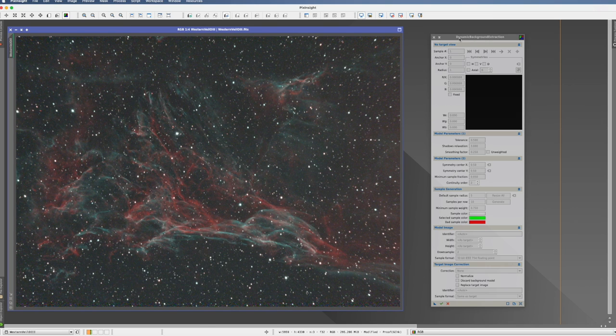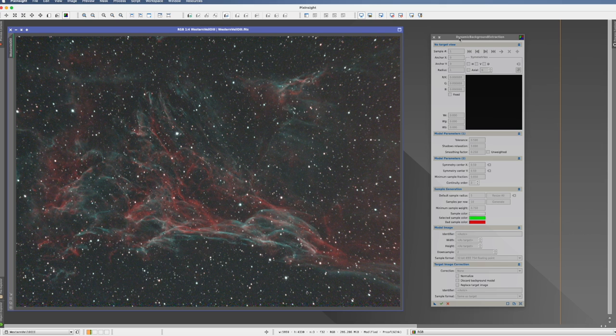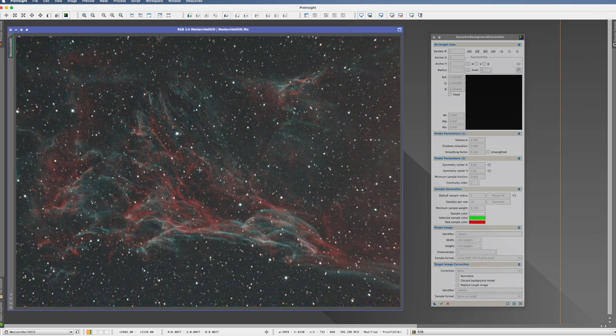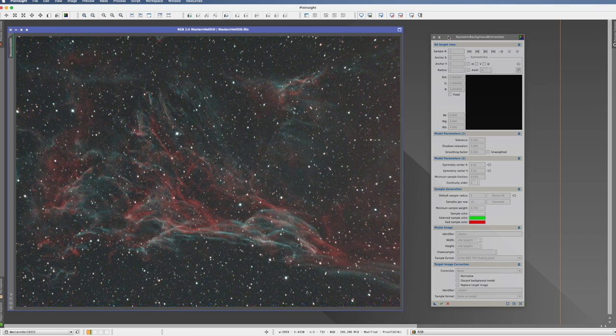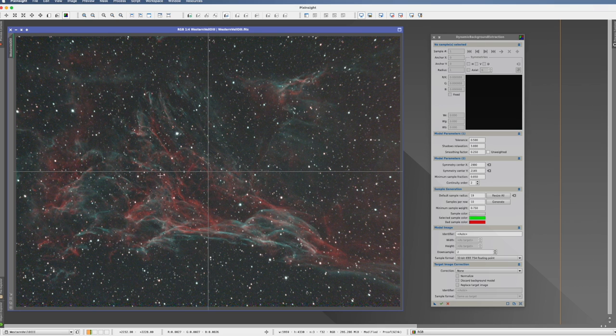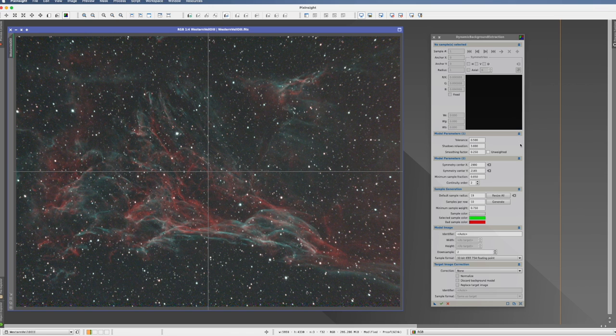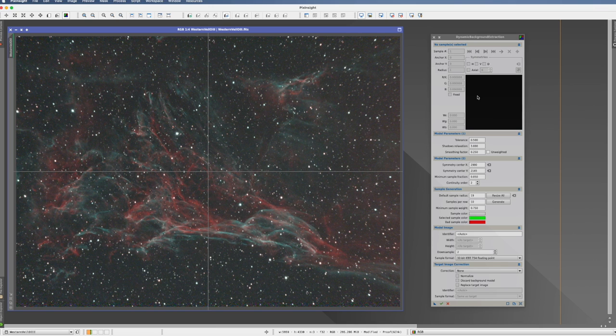So the dynamic background extraction is, as the name says, a dynamic process, which means it is interactive with the picture. There's not many processes in PixInsight which do that. For example, to actually connect now the process with the picture, I just have to click into it. And you see these crosshairs appear, which means now we're connected. Whatever I do in the picture affects the process, and whatever I do in the process affects the picture.